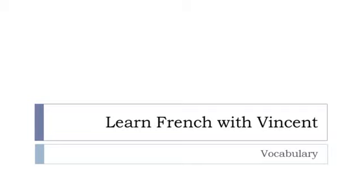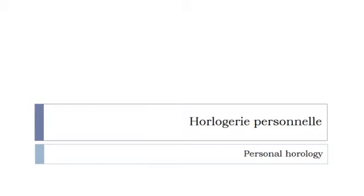Bonjour à tous and welcome to Learn French with Vincent. This is a vocabulary lesson and we'll discover together in this lesson l'horlogerie personnelle.